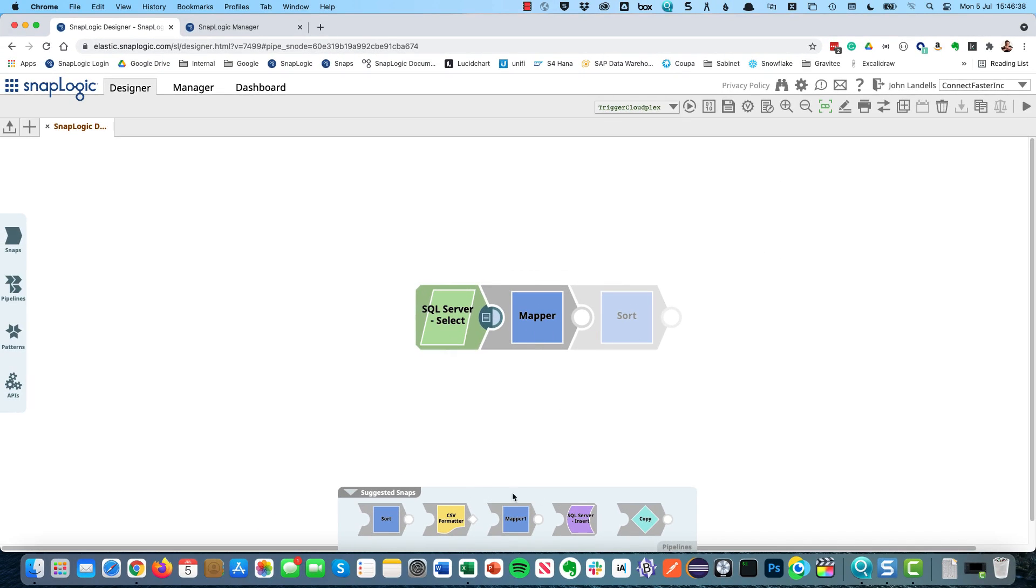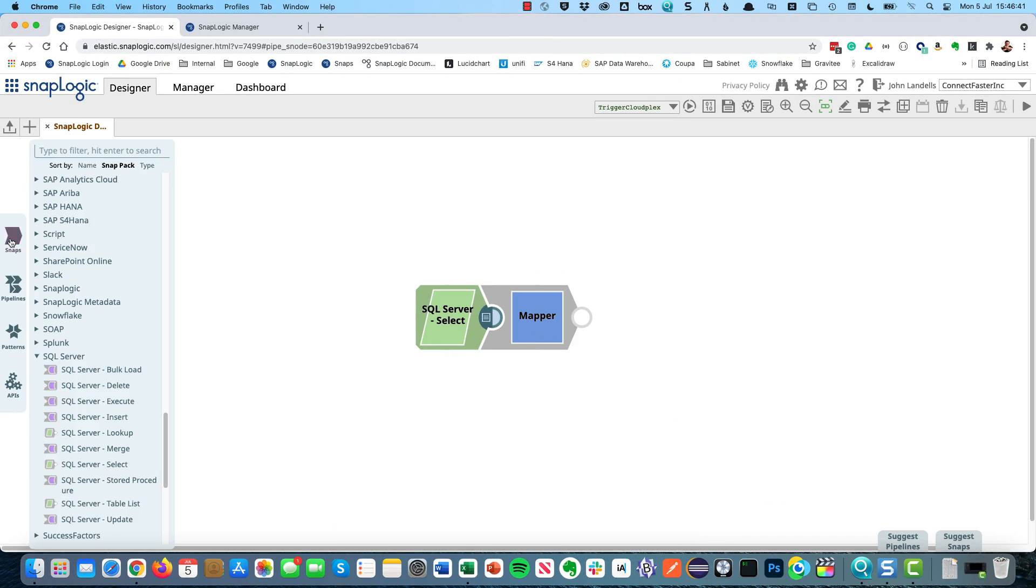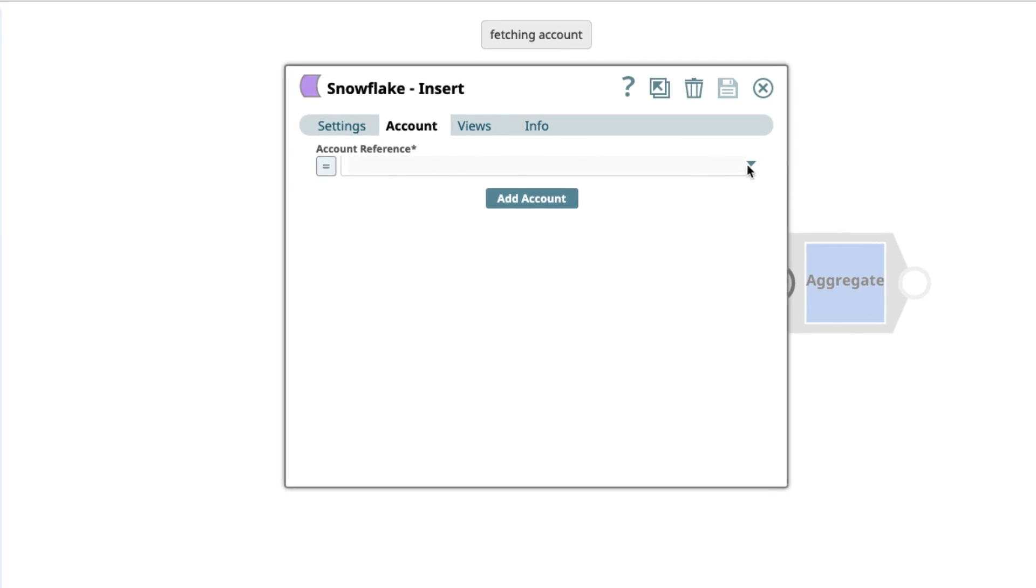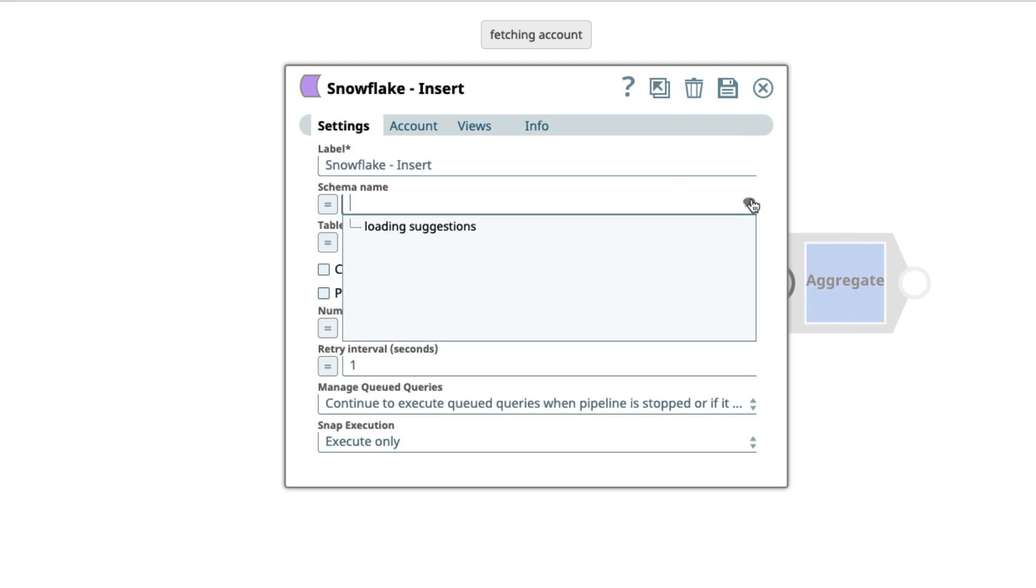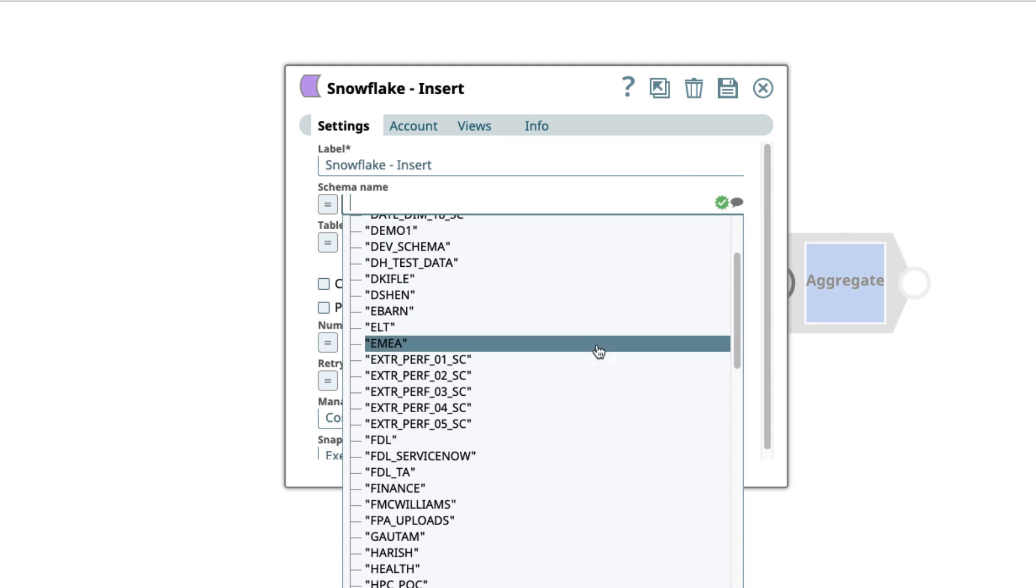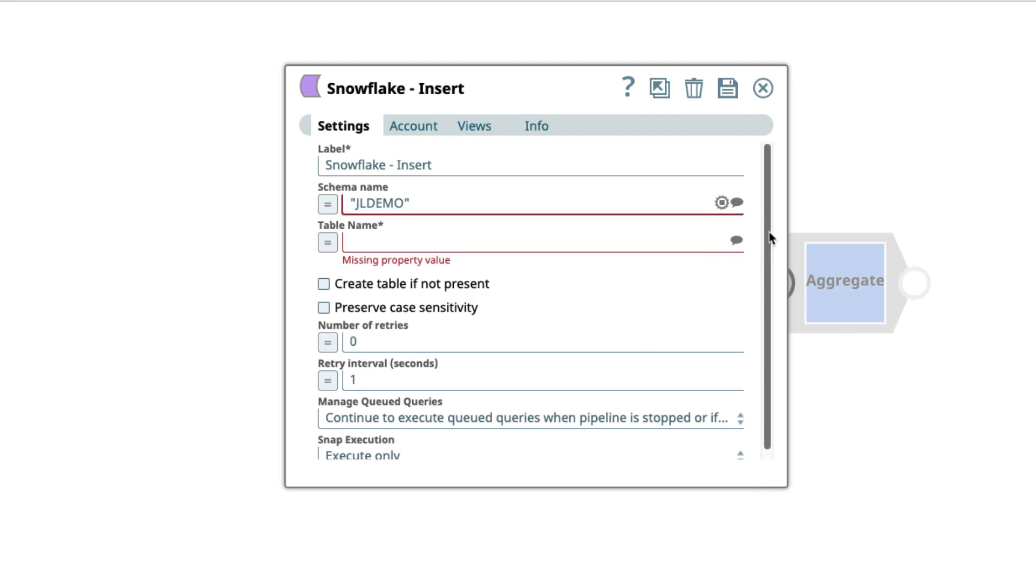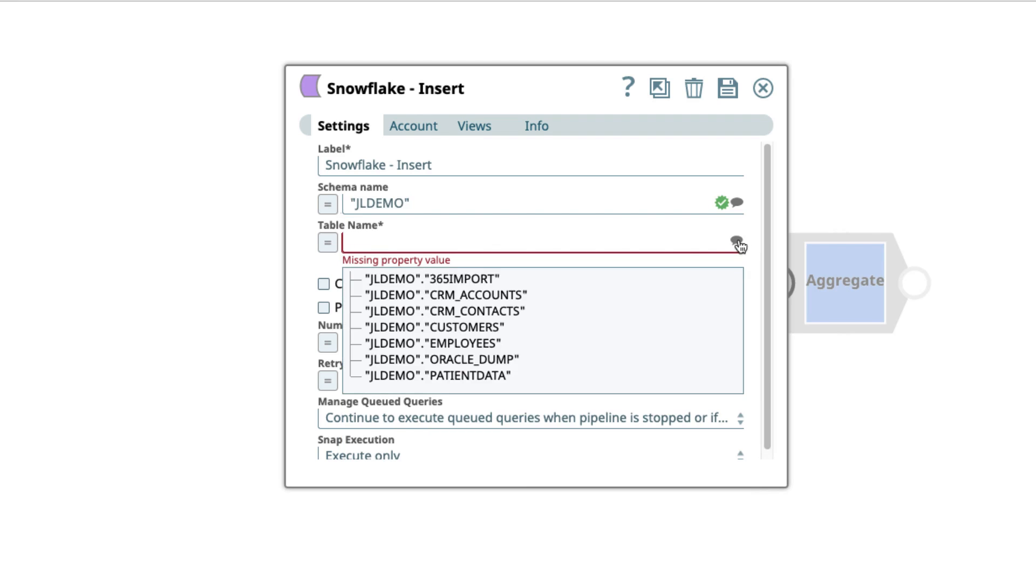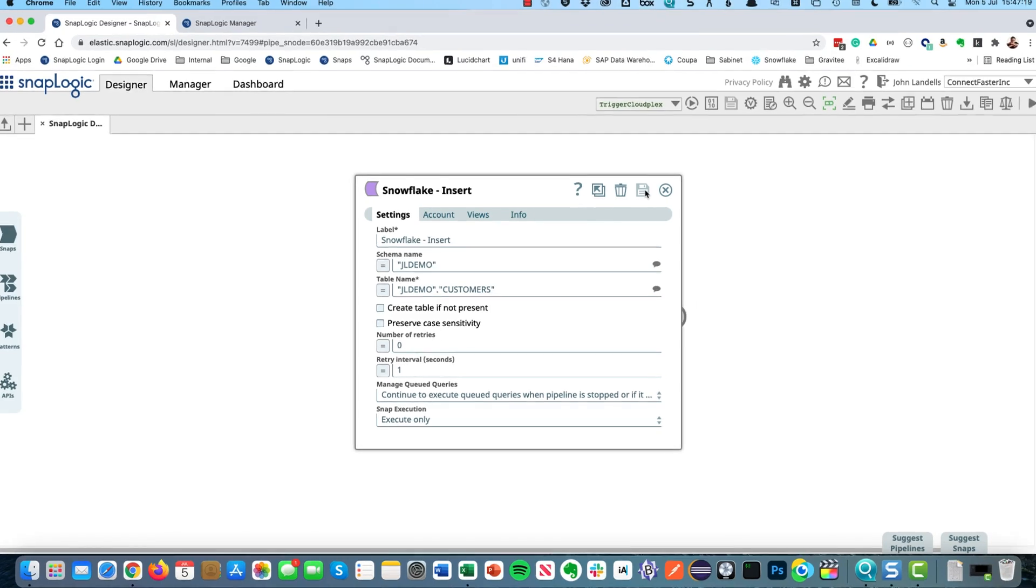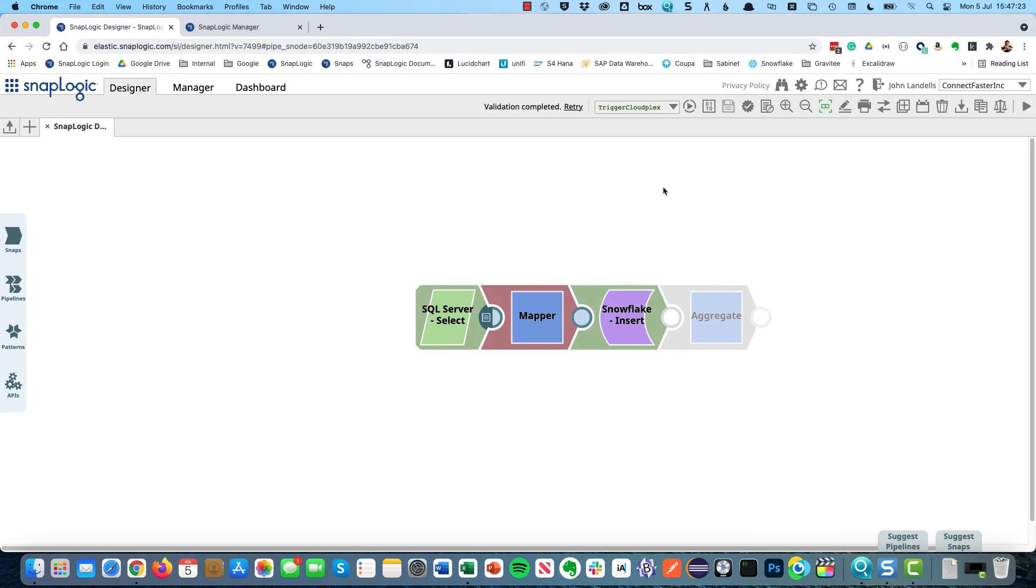The next snap that I want isn't available so I'm going to search for it. We have a Snowflake insert. Once again it's asking me for my account. I'm going to select my schema, which is here, and then select my table name. We'll take this one here.